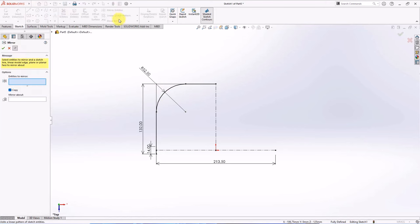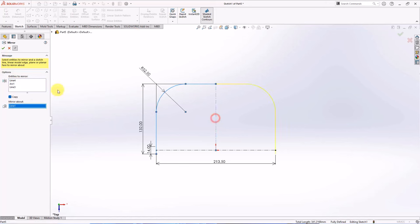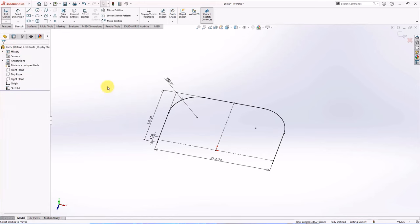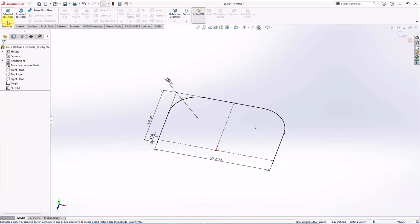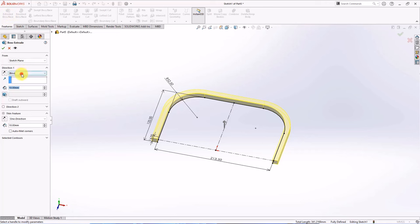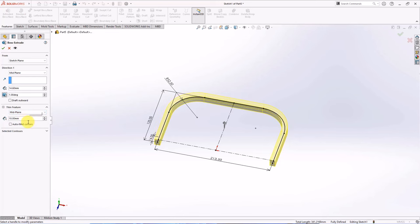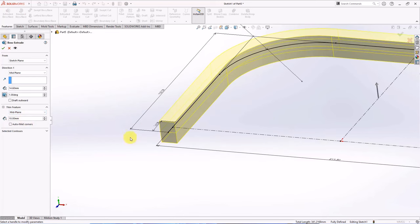Mirror entities and select entities to mirror. On the feature toolbar, choose extruded boss. Mid-plane. Set the depth at 14.6 millimeters. Draft angle at 1 degree. Mid-plane for thin feature. Set the thickness at 2.8 millimeters.